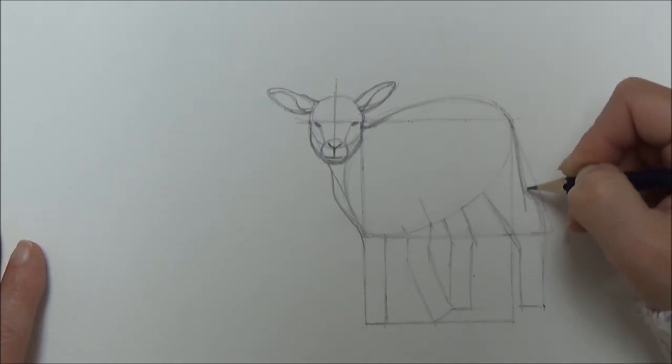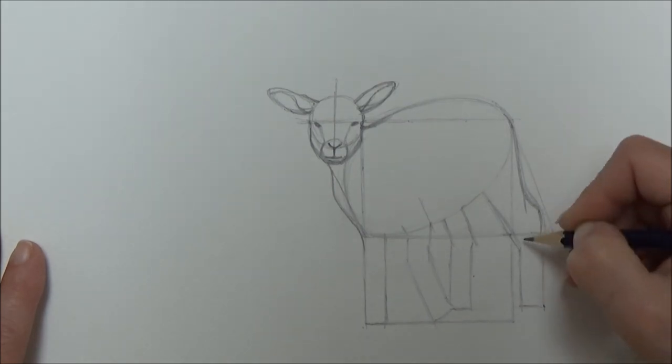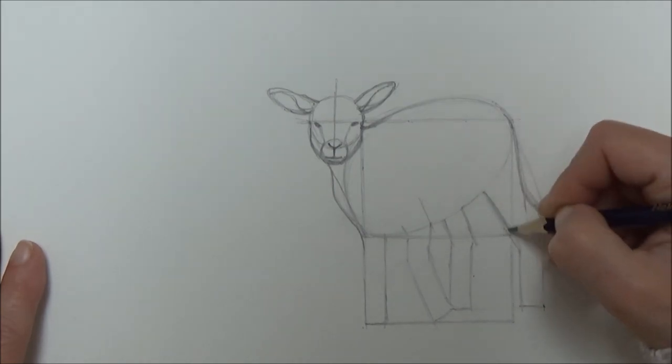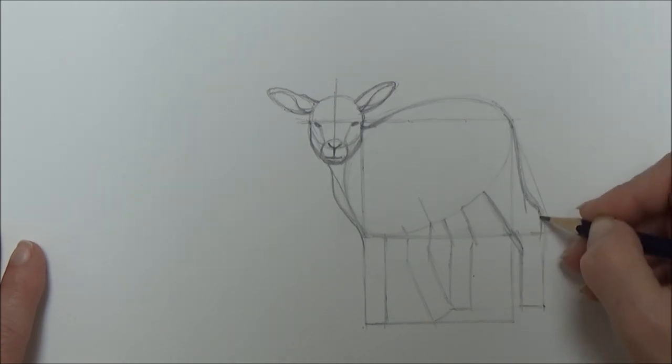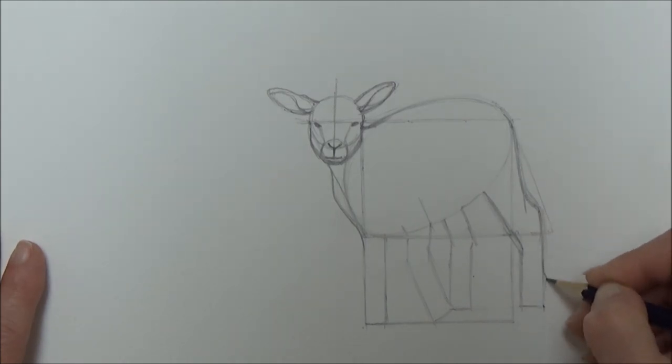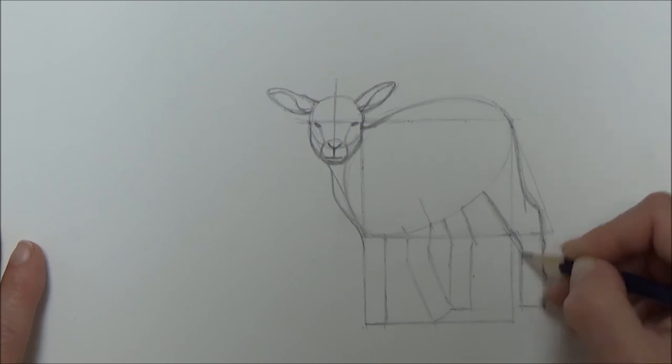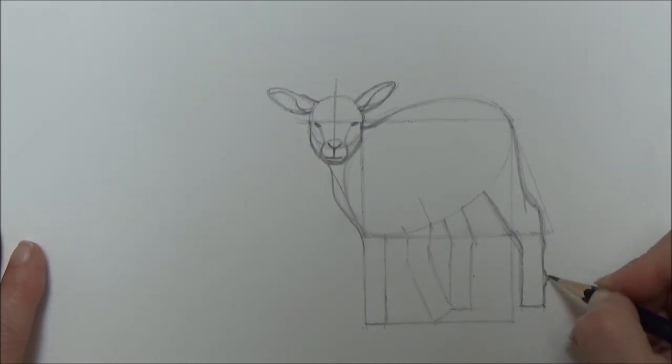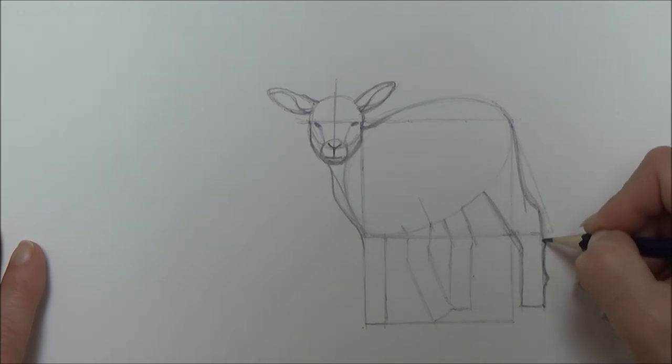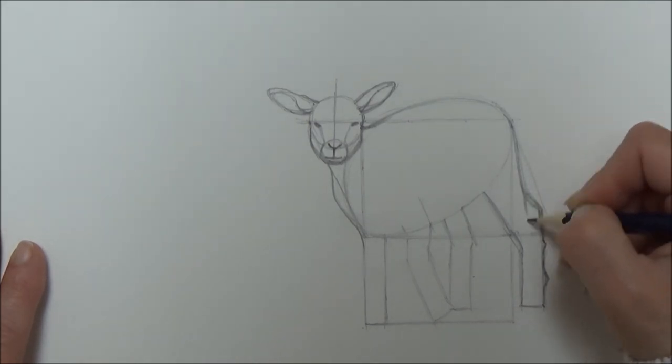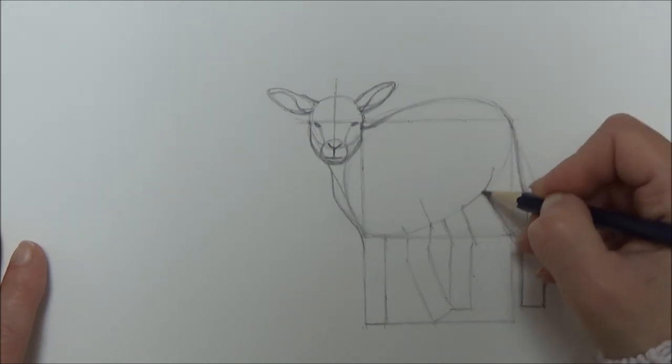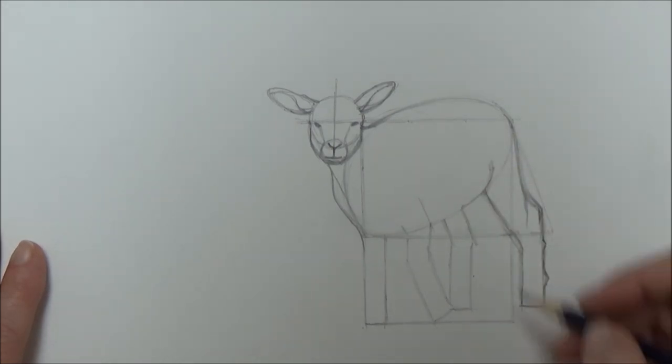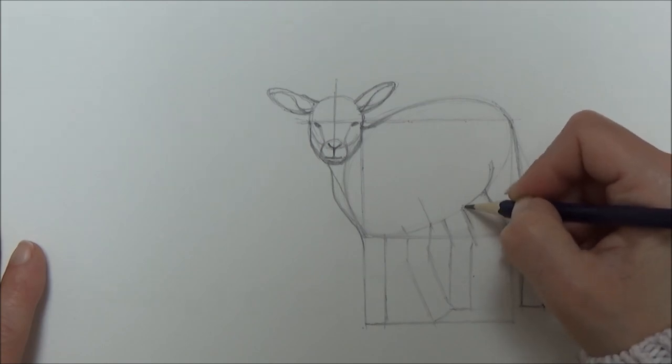When we get to the leg area, I mark in a few of the joints that make up the lamb's legs to make them look a little bit more realistic. Lamb's legs aren't just rectangles—they kind of have joints, rather like we have wrists and elbows. That's the same for all four-legged animals really. It's just a case of observing what you see from your reference picture or photograph and making sure you put those in.